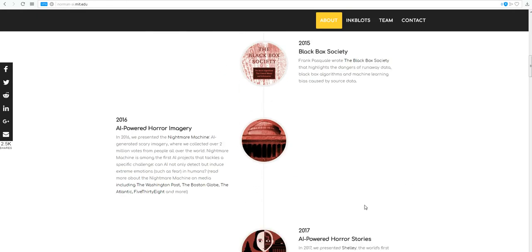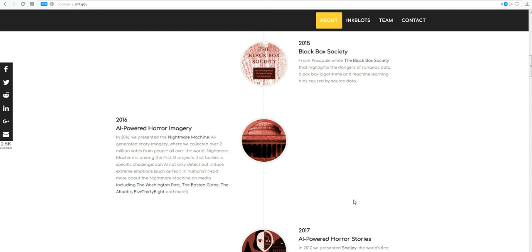2016 AI-powered horror imagery. So we're getting somewhere, right? This is what these people are doing here at our Centers of Higher Education. We presented the Nightmare Machine, AI-generated scary imagery, where we collected over 2 million votes from people all over the world. Nightmare Machine is among the first AI project that tackles a specific challenge. Can AI not only detect, but induce extreme emotions such as fear in humans?